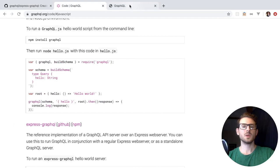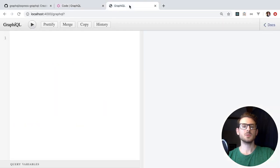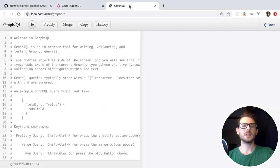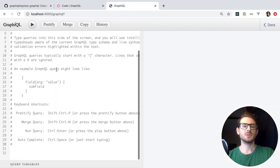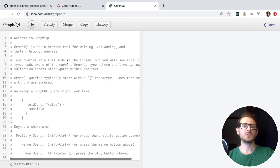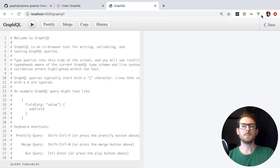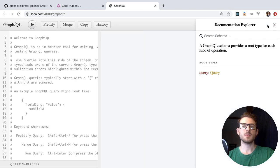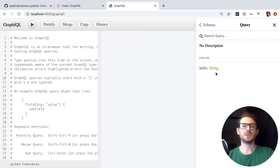We should be able to hit it. If I click refresh, notice that the GraphiQL interface loads. It gives you an example of how to do a query. And importantly, if you click on the docs tab on the right, you can start diving into your queries and schema.